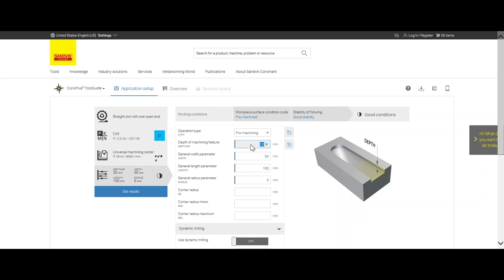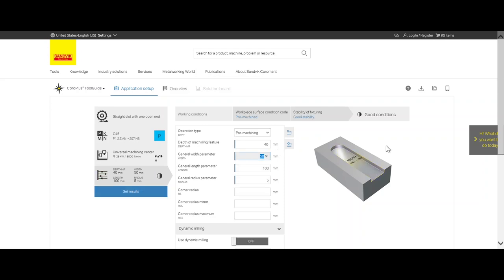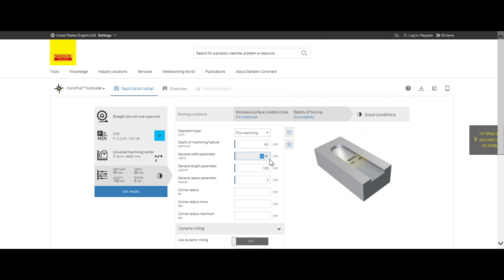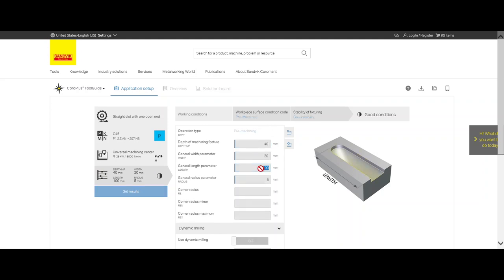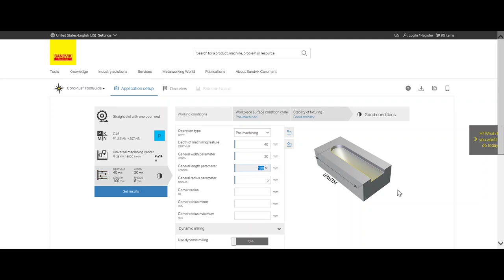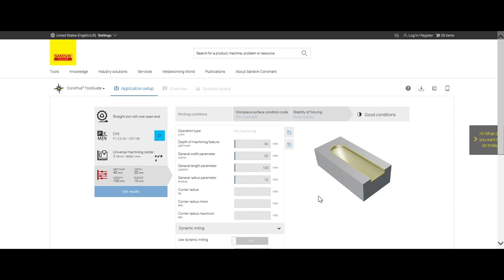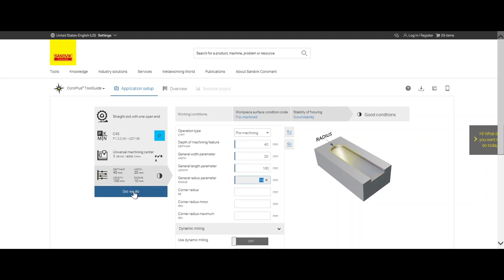On the right side, when we click on the tab, it tells us exactly what input we need to enter. We have 40 millimeters depth. We see the width is 20 millimeter. General length, we leave it at 100. And we have to define the radius, which is half our cutter, 10 millimeters. And now we say get results.